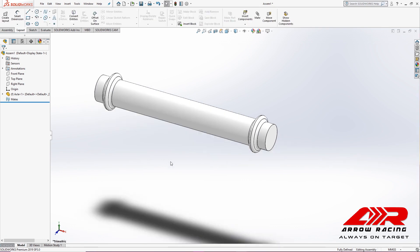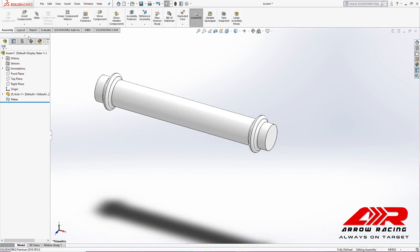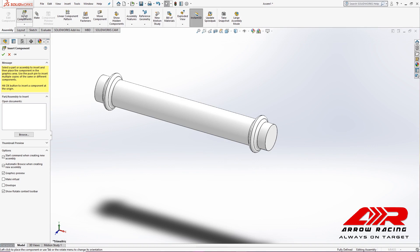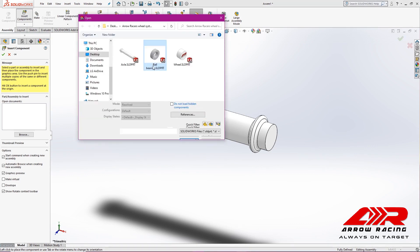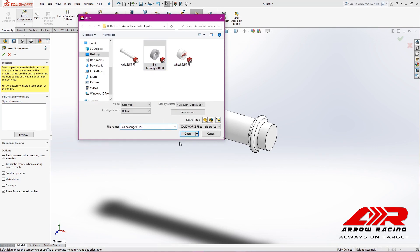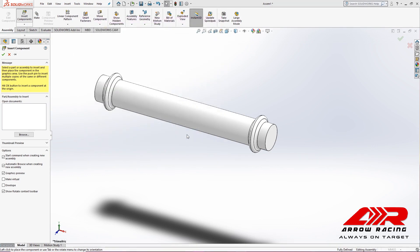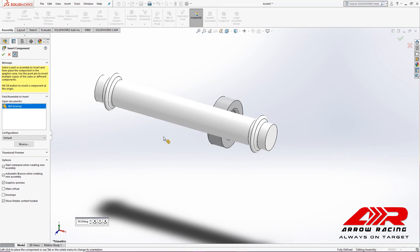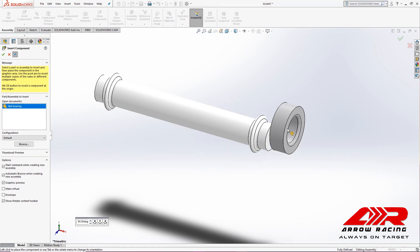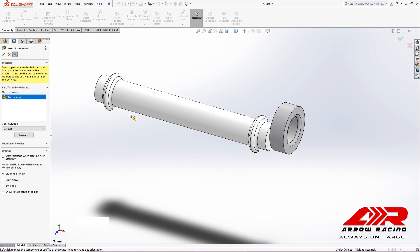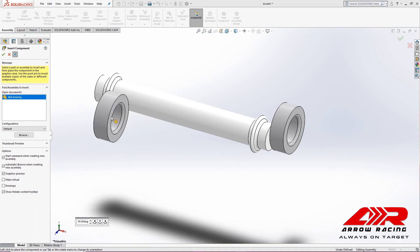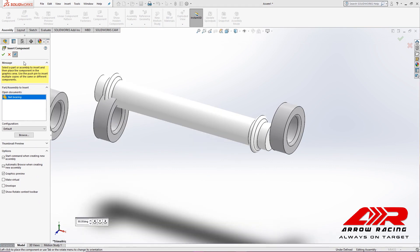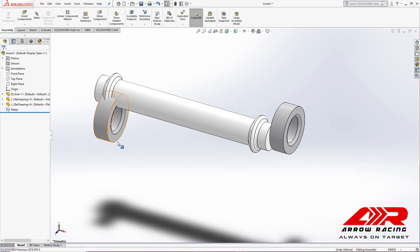Next, we're going to insert the ball bearings. I'm going to select the ball bearings part and I'm going to keep this toolbar pinned. Then I'm going to click twice, unpin, and hit enter.